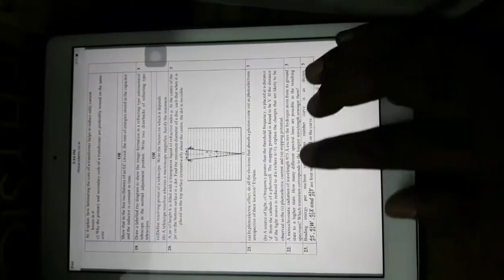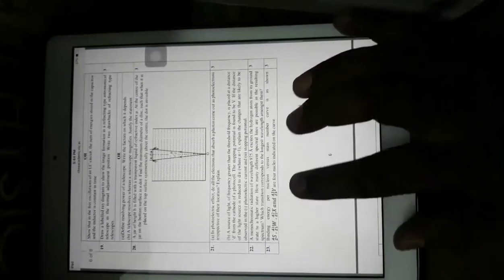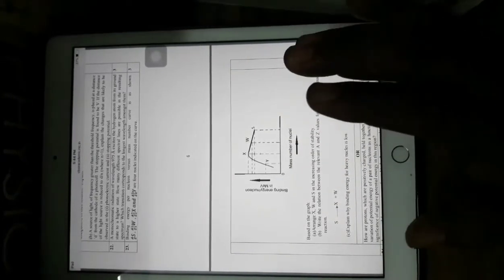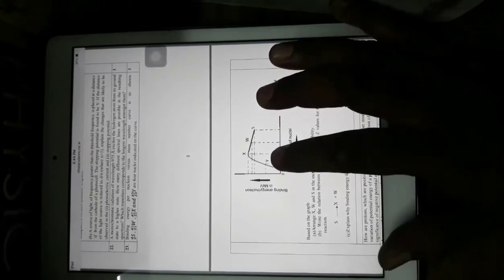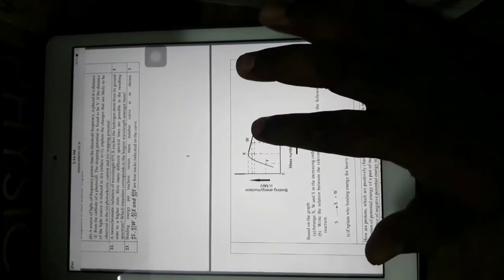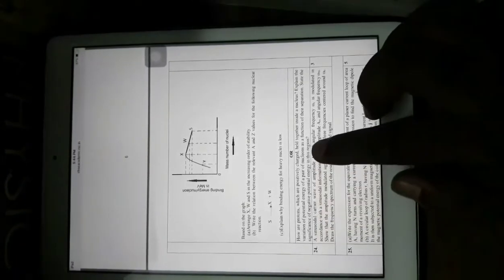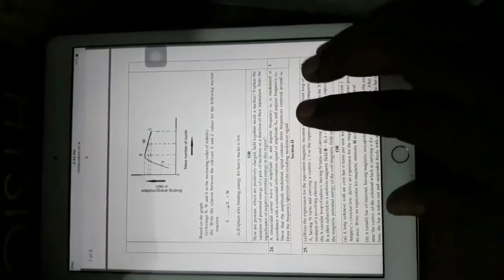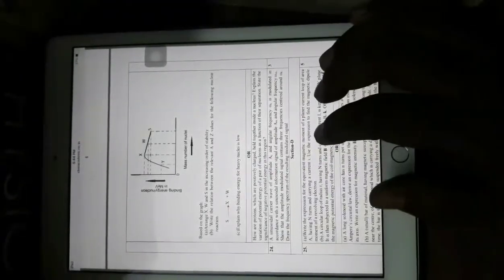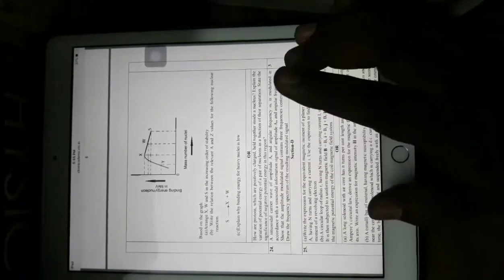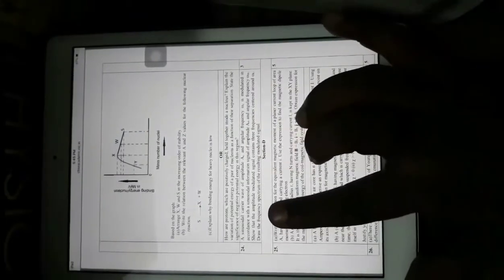A monochromatic radiation of wavelength excites a hydrogen atom from its ground state to a higher state — how many different spectral lines are possible? This is a direct textbook-based question. The binding energy per nucleon versus mass number graph is given — based on the graph you have to answer questions about the location of materials on each side and at the peak. Explain why the binding energy of heavy nuclei is low. The internal choice asks: how are protons, which are positively charged, held together inside the nucleus by nuclear force? Explain the variation of potential energy of a pair of nucleons as a function of their separation and state the significance of negative potential energy in this region.